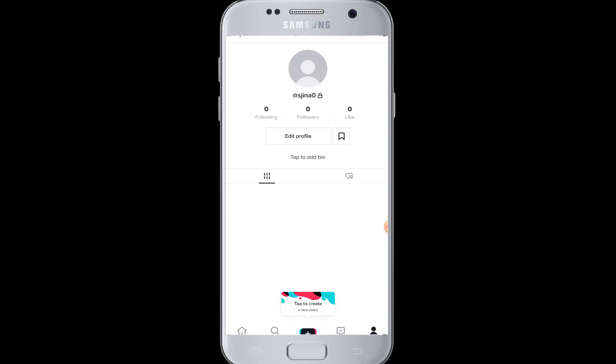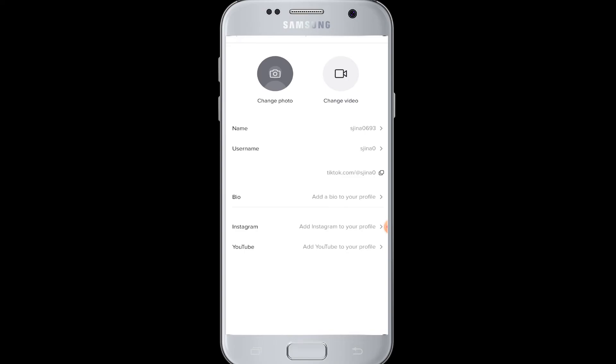You can see there is the edit profile option. Tap onto that button. And here in edit profile, you can see you can edit your name, username, bio, about you, and then you can also add your Instagram to your profile. And if you have a YouTube channel, you can also add that.